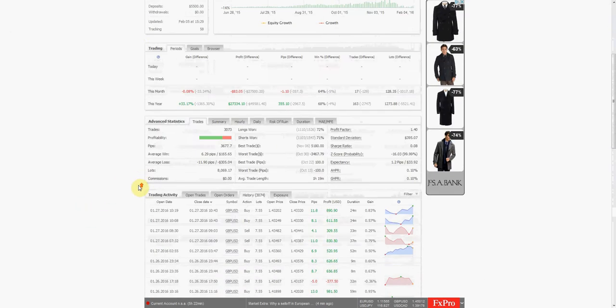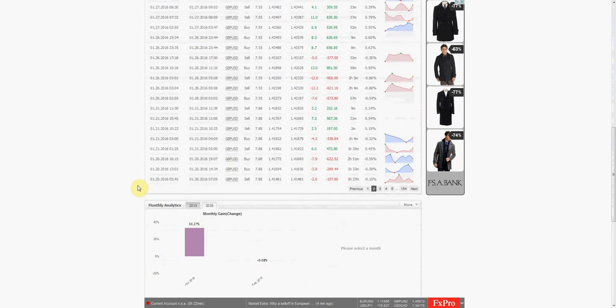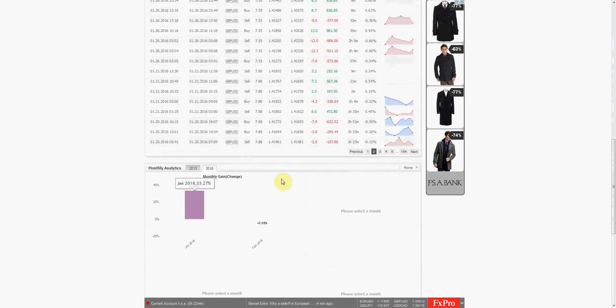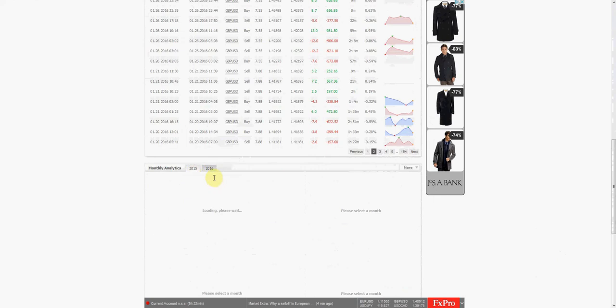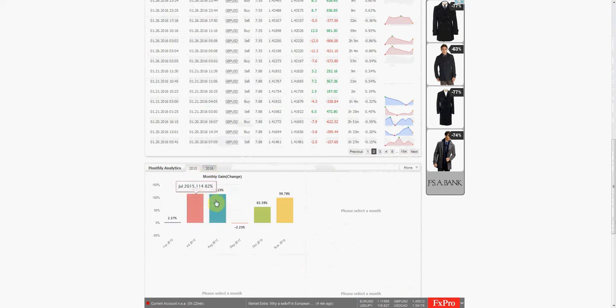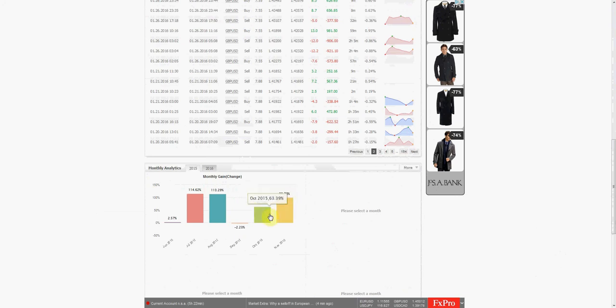But let's definitely go back to 2015 and see what it did there. It's had a couple really good months. As you guys can see here, there were a few months where it was about break even overall.